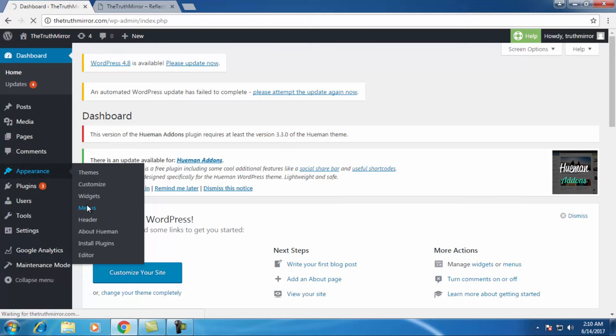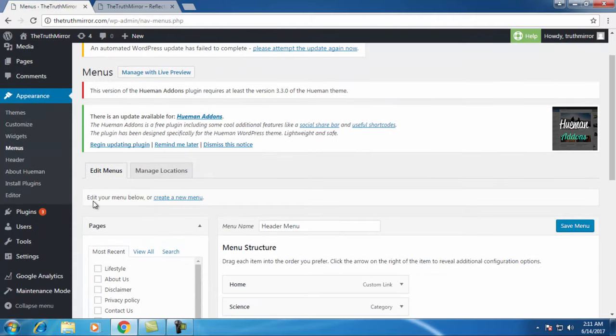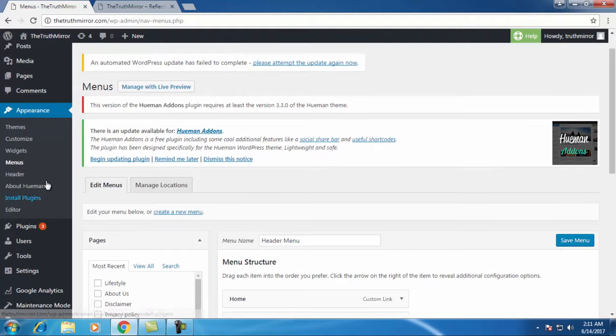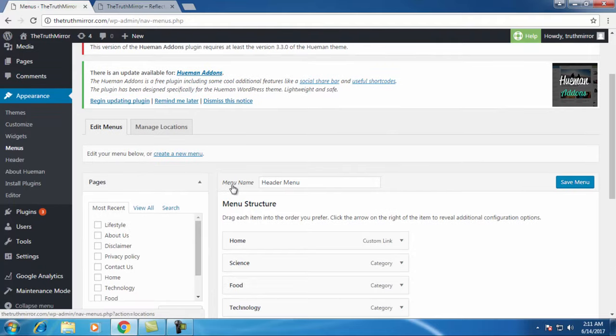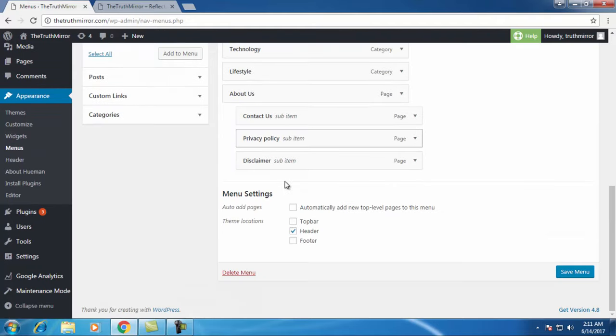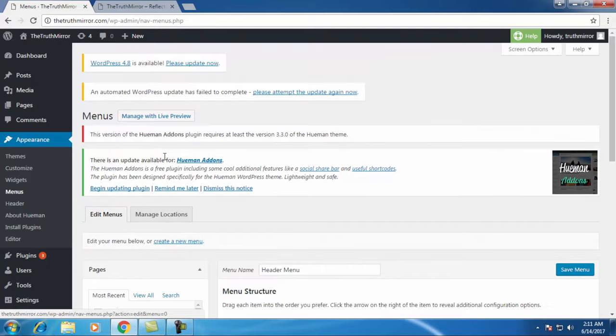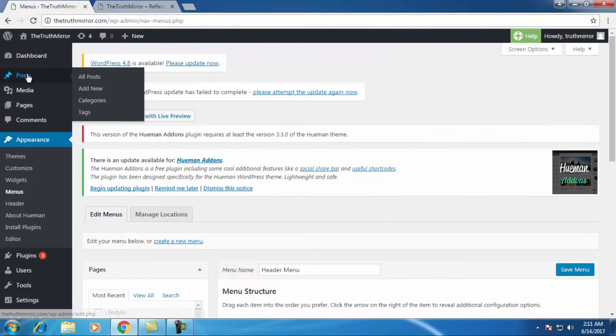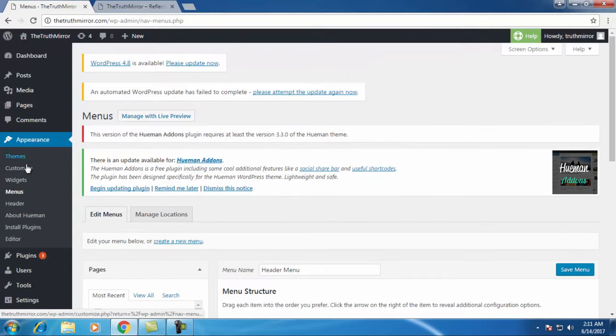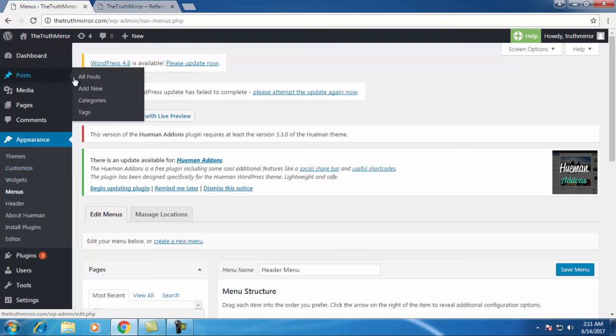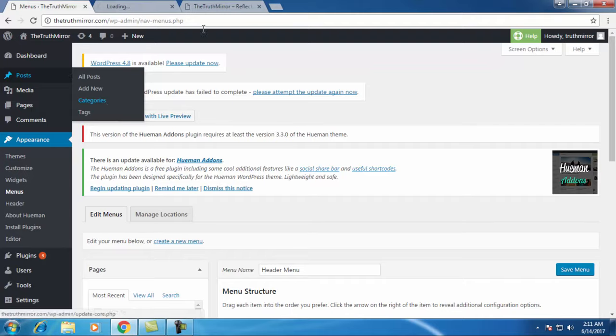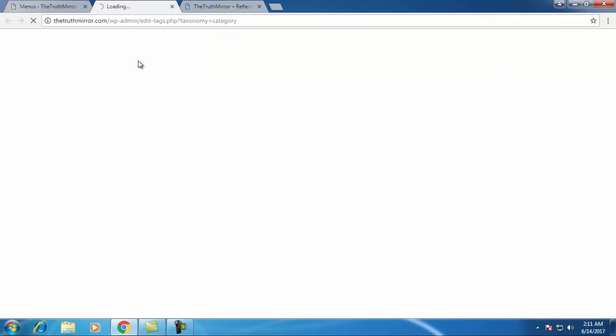I have already created one menu but I'll show you again how to create a menu so that you can post your articles and your posts to respective categories. If you're creating for the first time, just go to posts and go to categories, take a right click and open a new tab.